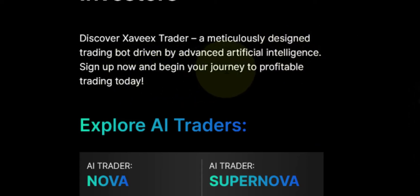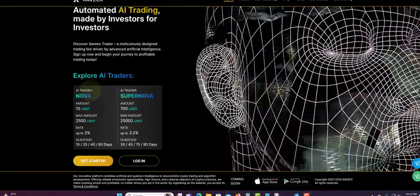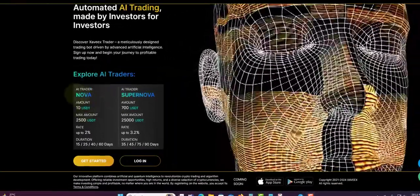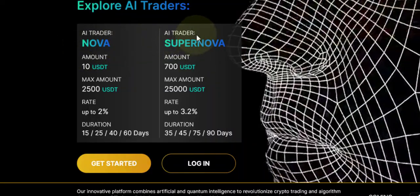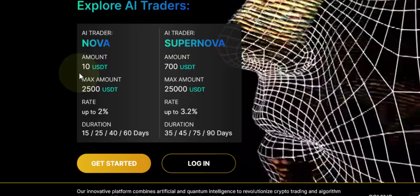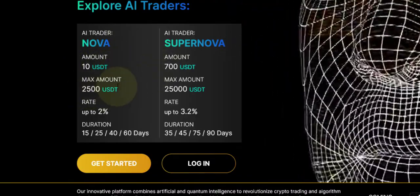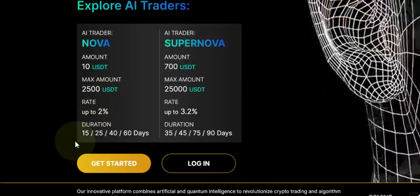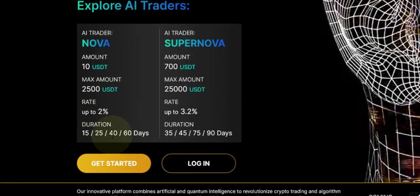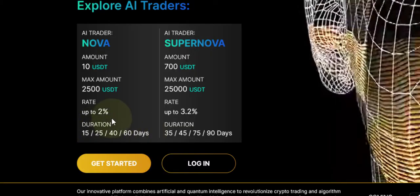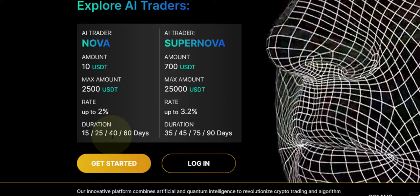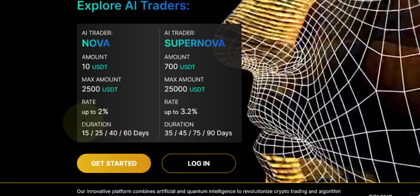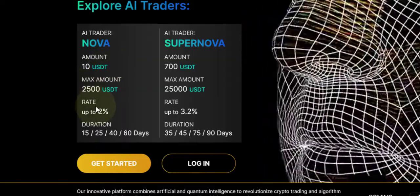They only have two plans. You can see the plans over here. They have AI Trading Nova and AI Trader Supernova. The first plan, the minimum to get in is $10, the maximum is $2,500, and you can get up to 2%. They have four durations: 15 days, 25 days, 40 days, and 60 days.